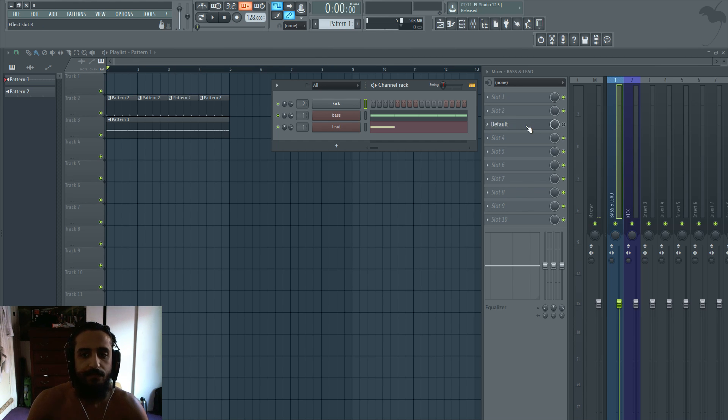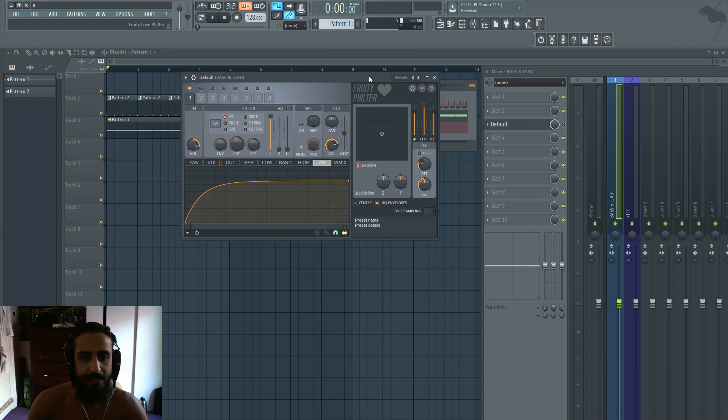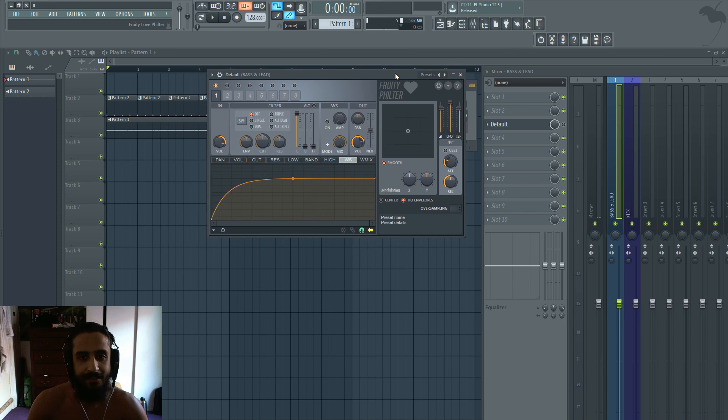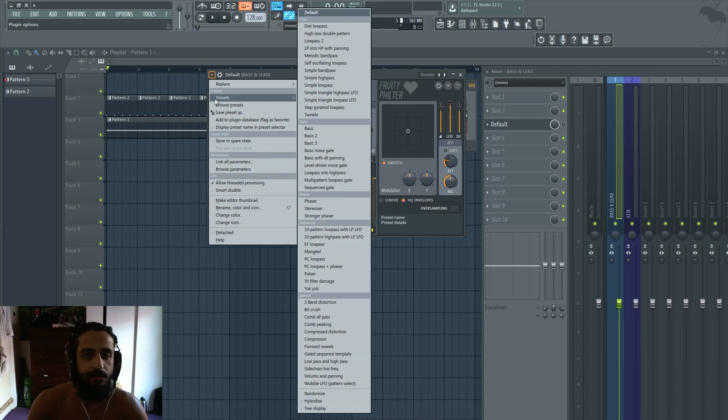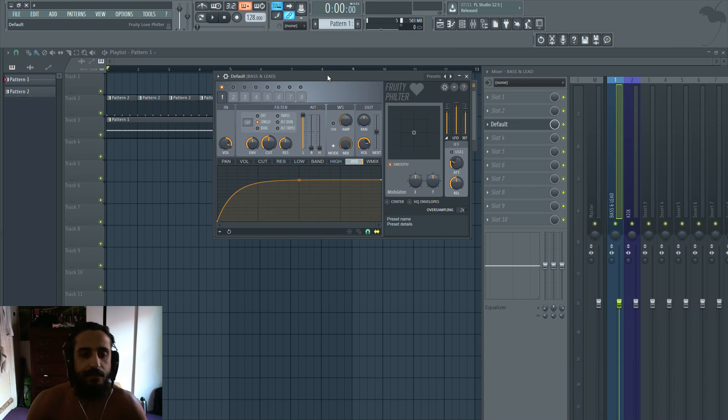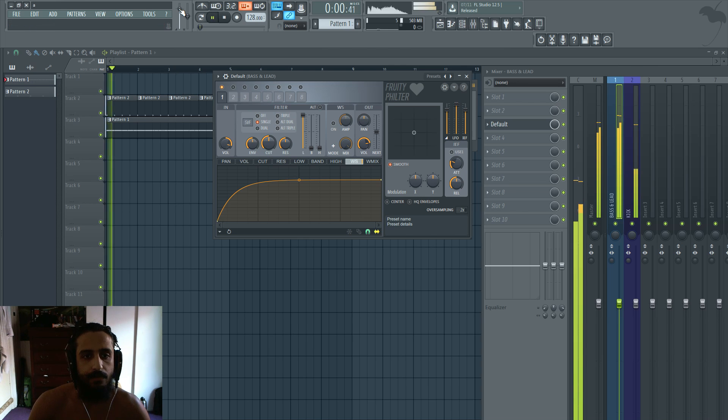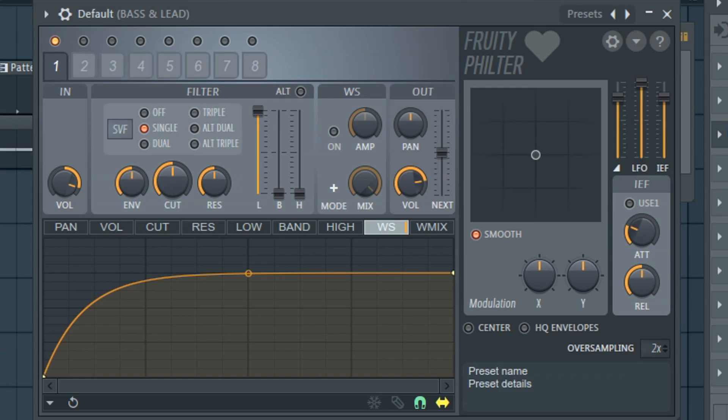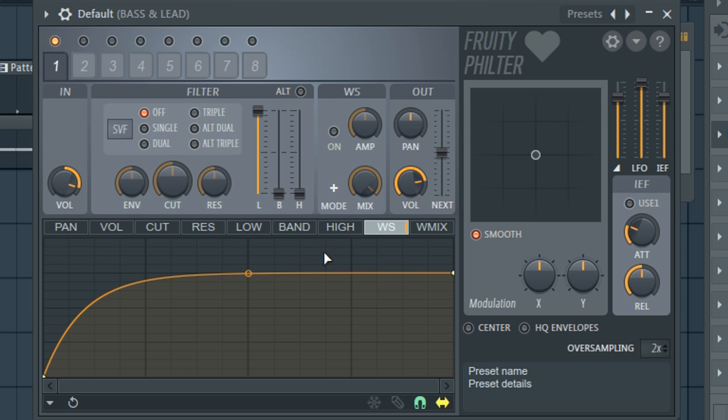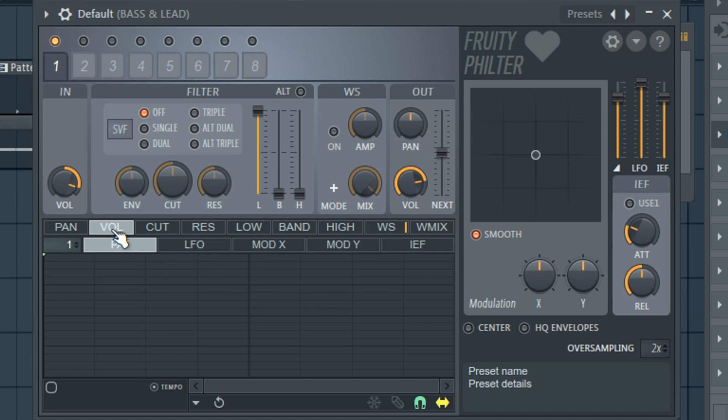So first things first let's take a look at this. So this is the Fruity Love Filter. I'm going to switch it to default. Now when you put love filter on you will see that you'll have a filter. And we don't want that filter. So first things first turn off the filter and next thing go to the volume tab down here. Click on volume.